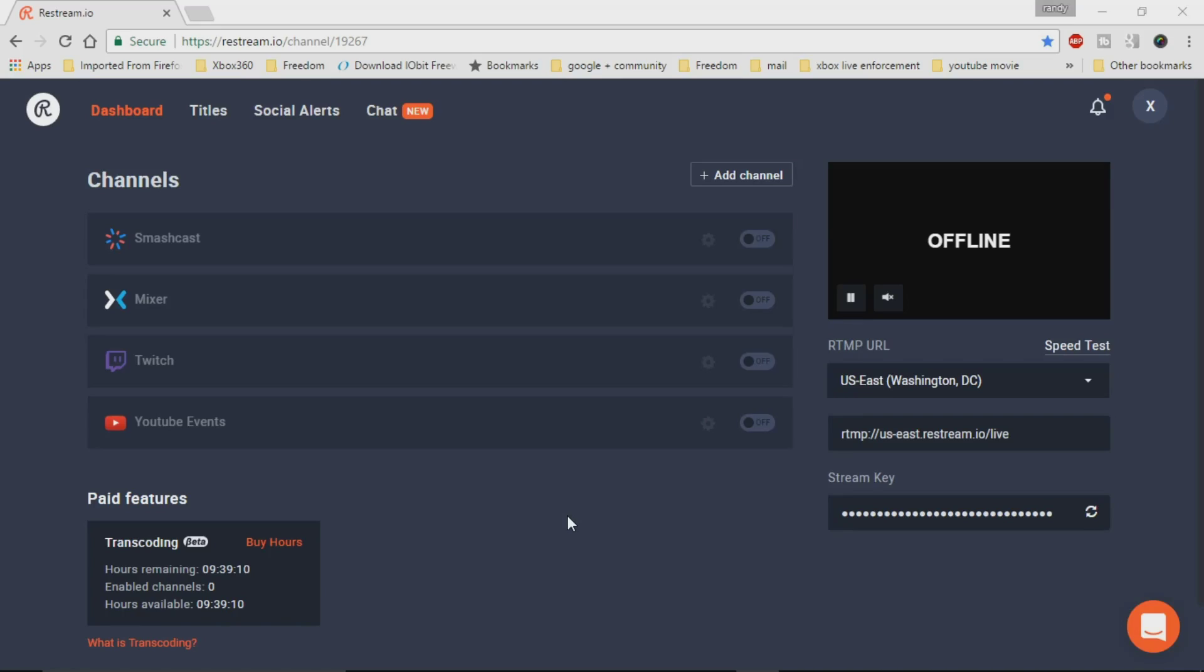Gamer with Lime here and today I'm going to be talking about a service called Restream. So if you've ever caught one of my live streams, you've probably heard me say before that I'm streaming to more than one location at a time. And Restream is what actually makes this possible.